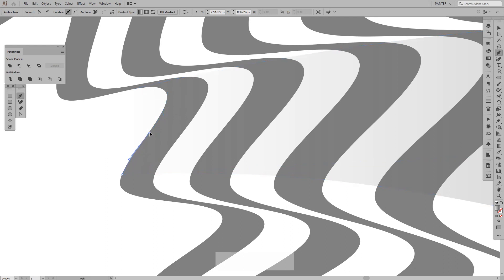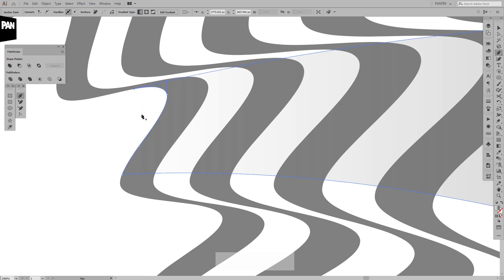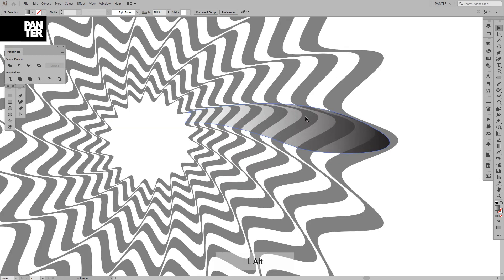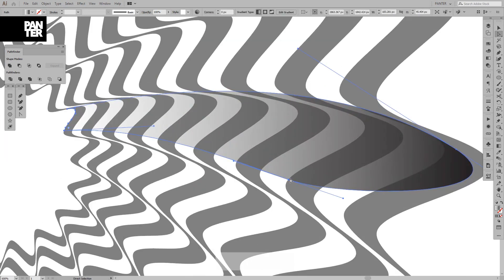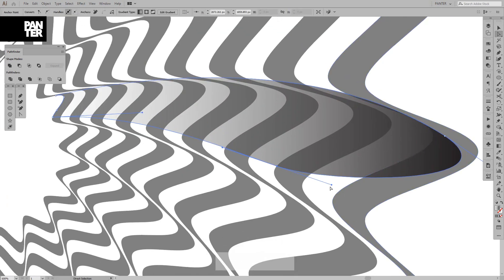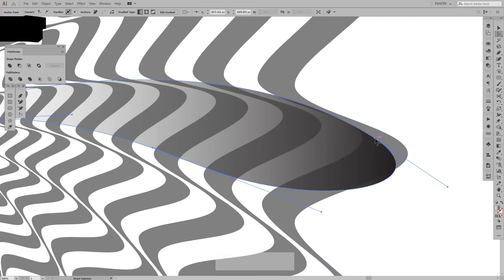I'll actually redraw this here — just eyeballing it, nothing serious, just testing it out. From here I'll adjust it more because it doesn't look that good yet. Let me clean it out a little more.